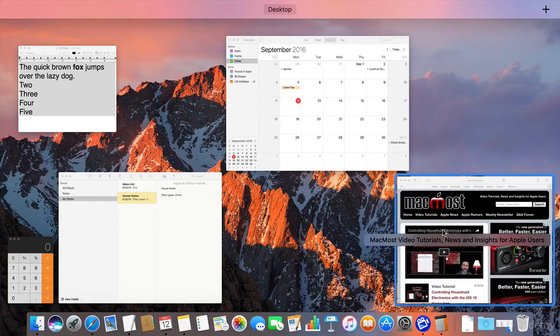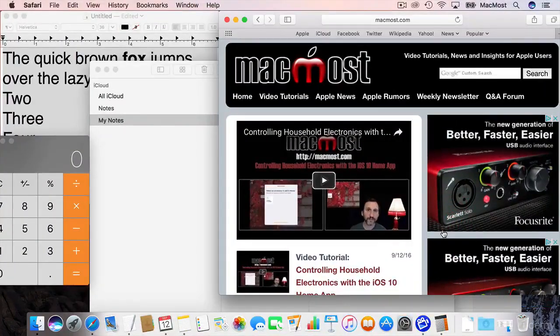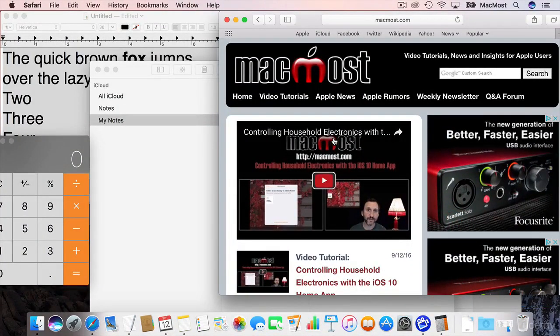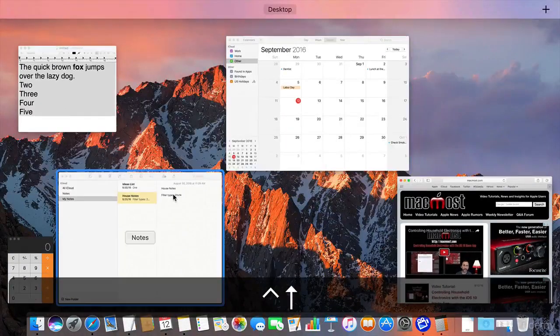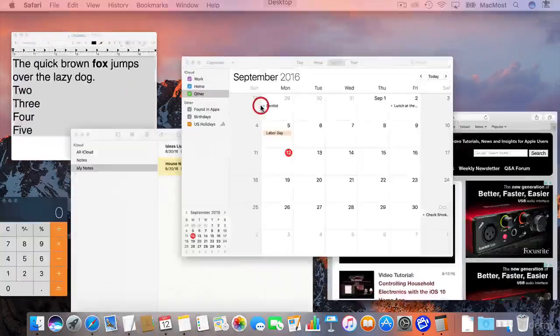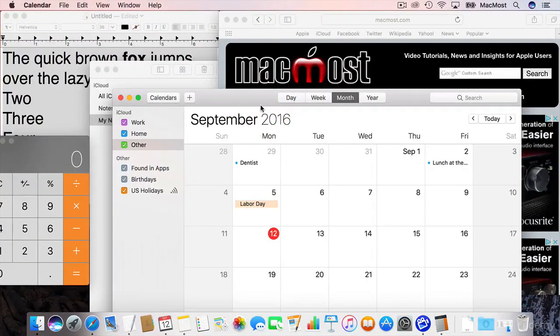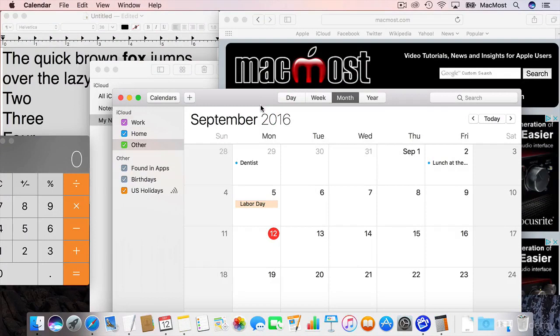So if I'm going to go to Safari I click on Safari and it jumps to it and puts it in the front. I'll do Control Up Arrow again and I can go to Calendar. So it's a quick way to kind of get through the clutter but that's just the most basic way to use it. You can actually use Mission Control to create more space as well.